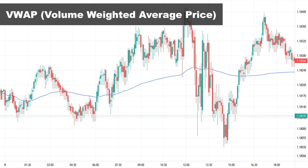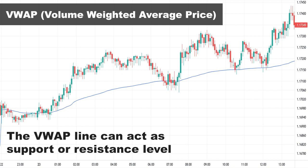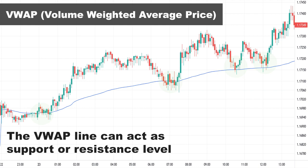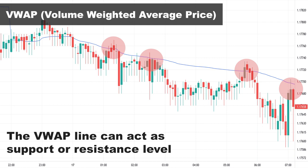The VWAP line acts as a support or resistance level. When the price is above the VWAP line, it acts as a support level because VWAP shows the total average price for the day weighted by volume — buyers see that level as a fair value to buy, so they start buying when the price reaches the VWAP line. On the other hand, when the price is below the VWAP line, it acts as a resistance level, because sellers see that level as a good price to sell.